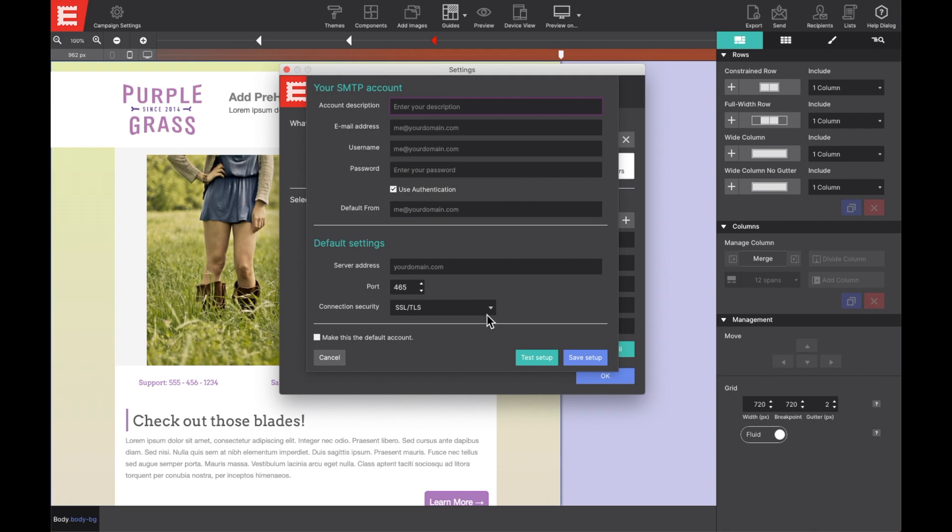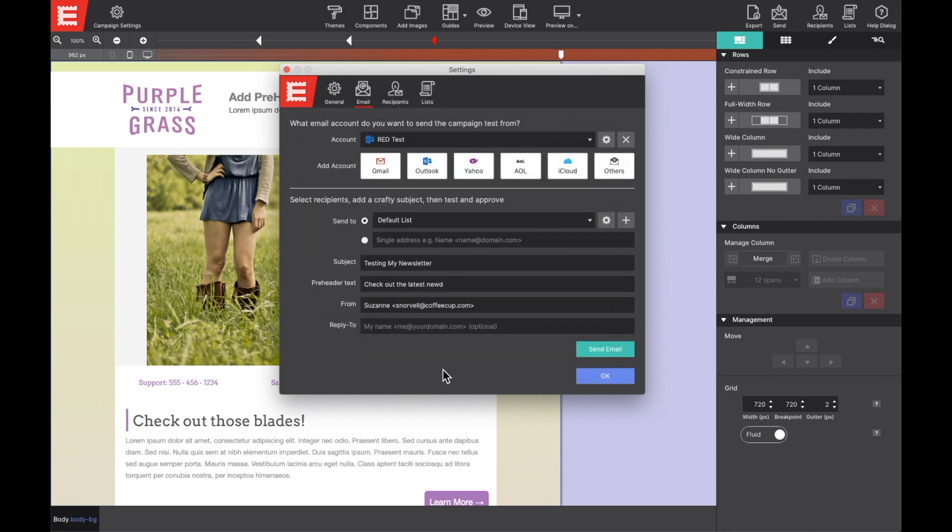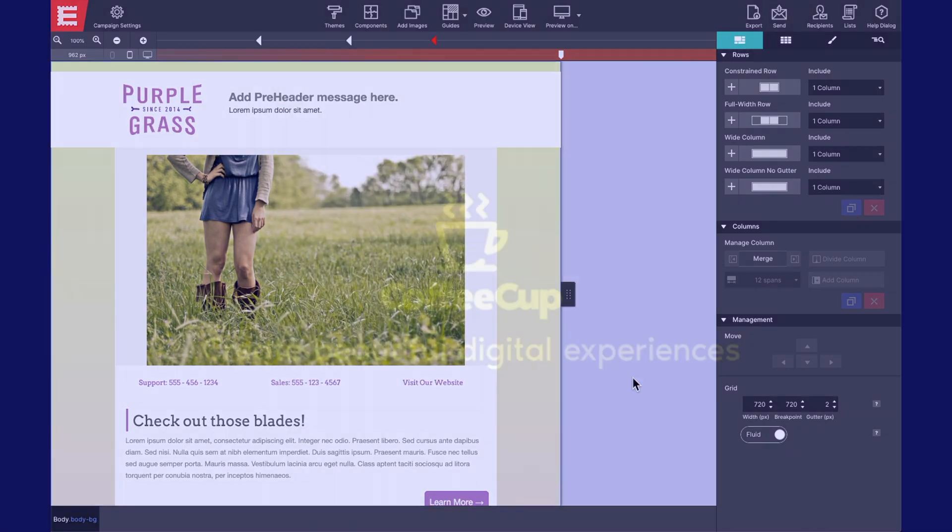And that's all there is to it, you guys. It's super easy and fast to configure your email account to email designer.